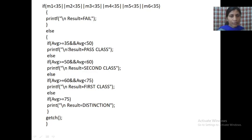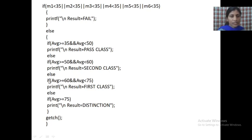If the pass class condition is false, it comes to the else part and checks: if average >= 50 && average < 60, your average is between 50 and 60, and you get 'Second Class'. If that condition is false, it checks: if average >= 60 && average < 75, your average is between 60 and 75, and you get 'First Class'. If that is also false, the next condition checks: if average >= 75, you get 'Distinction'. Then close getch() and close the program.